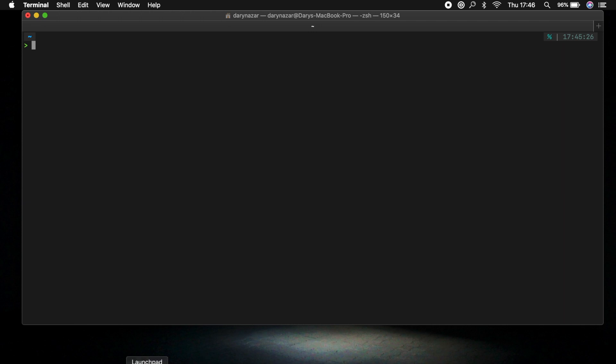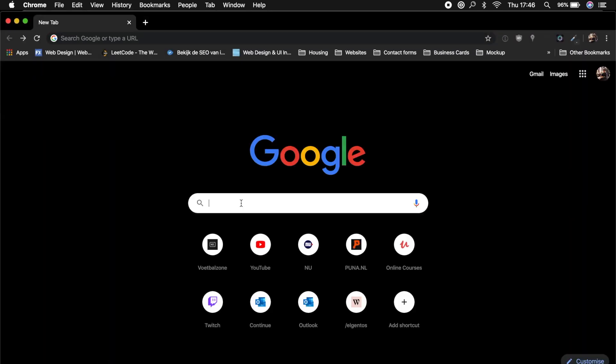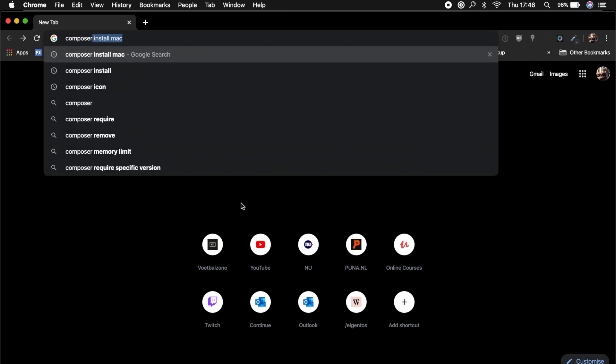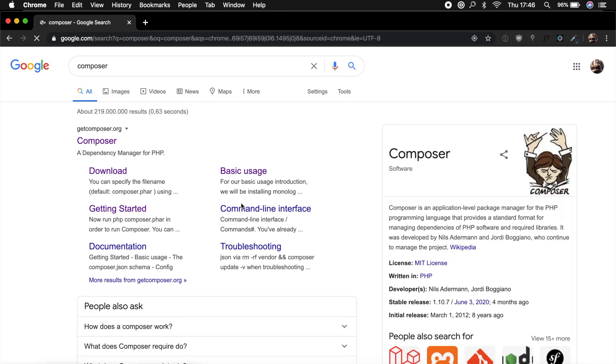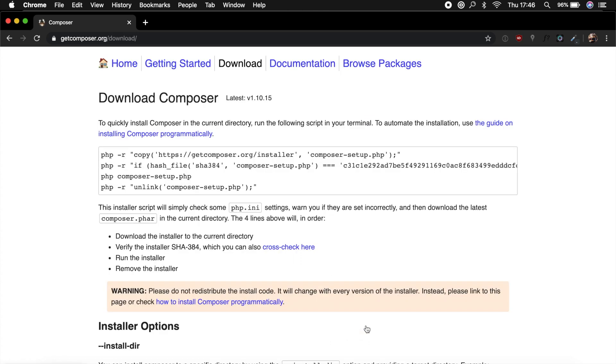So let's open the browser and inside our Google search bar let's just google for Composer. It's the getcomposer.org. So let's click on it. When you get on the website you immediately see a download button. So let's click on it. And right here you can see the download commands that we need.